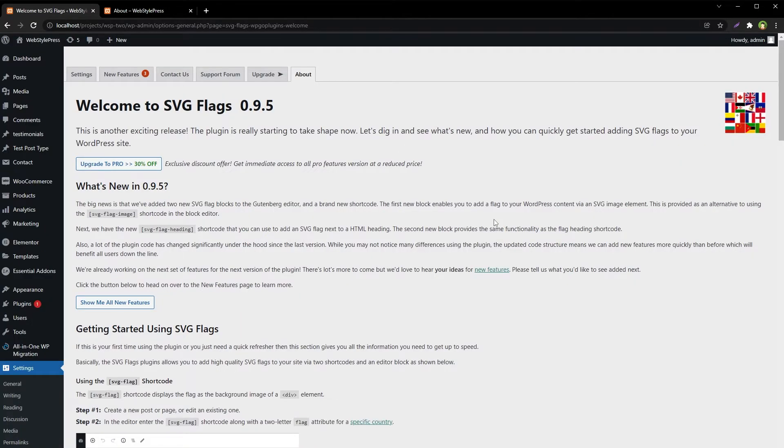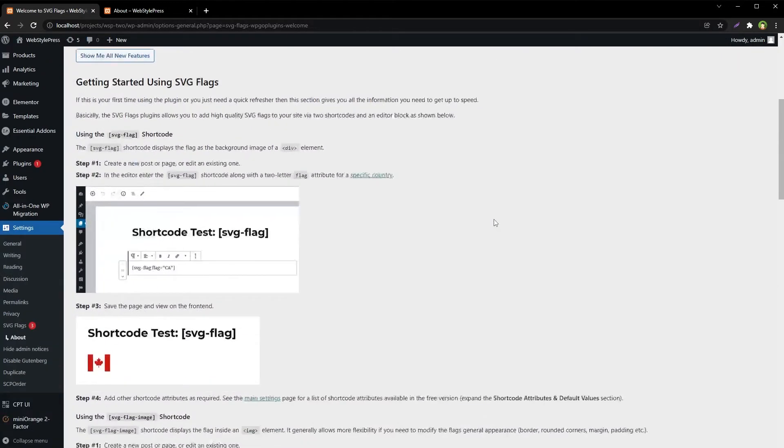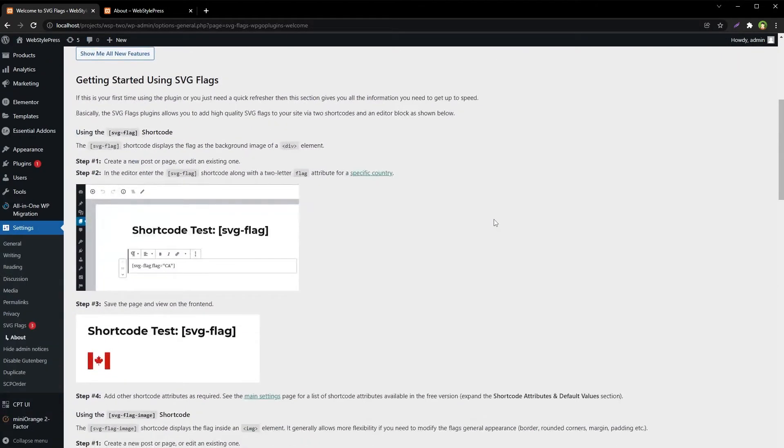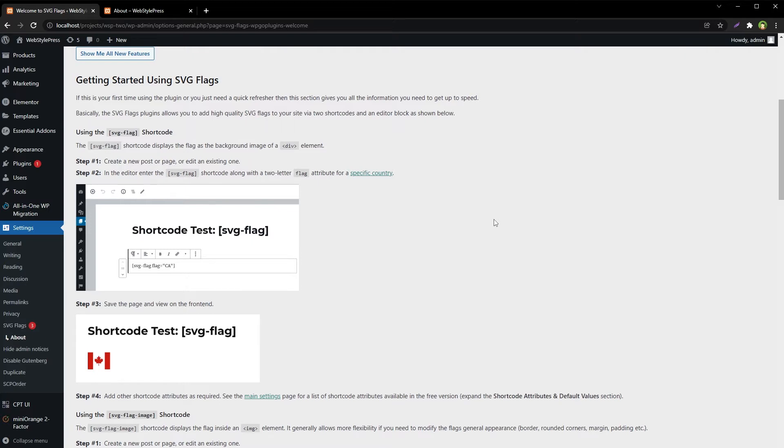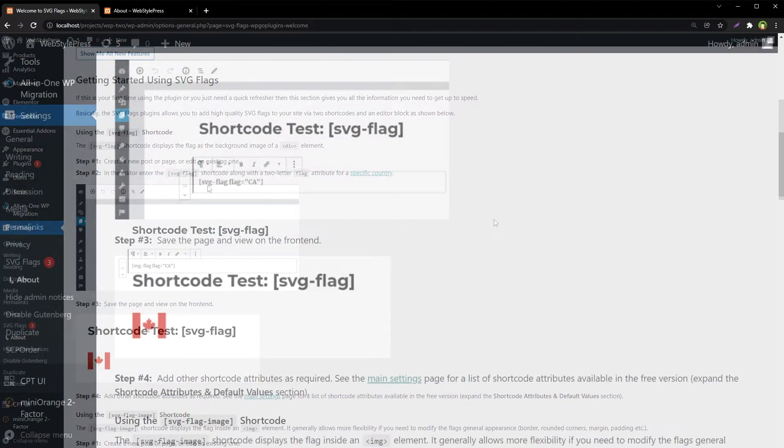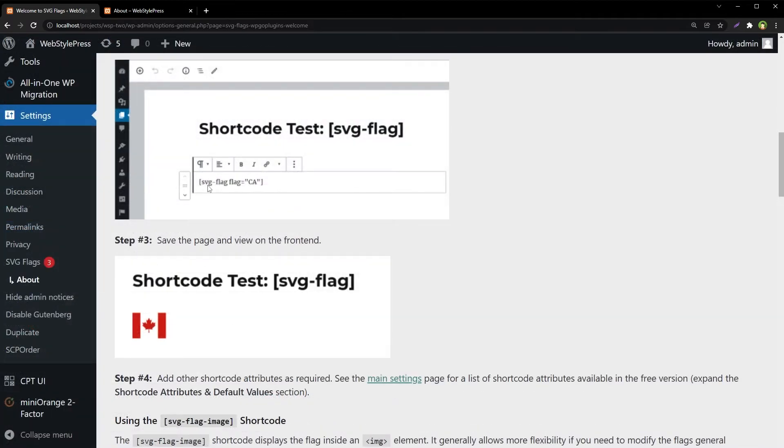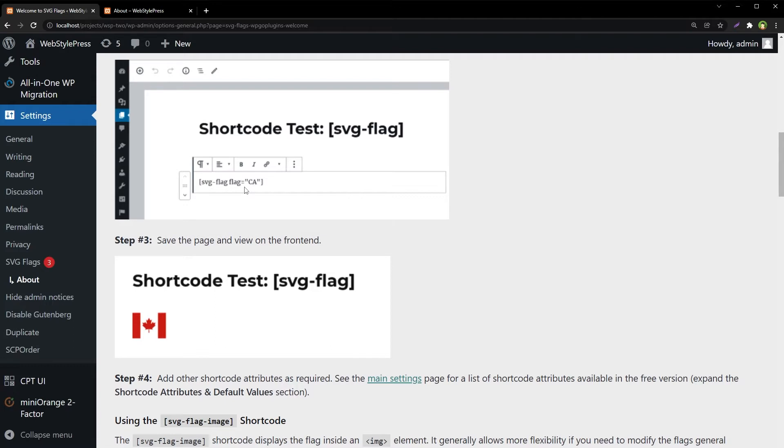After activation, we can use shortcode to use the flags anywhere in WordPress. The plugin uses alpha-2 code system to identify individual countries like US for United States, CA for Canada, IN for India, and more. It can be used like this: you see this shortcode svg-flag flag equals CA. CA represents Canada. Add high quality beautiful flags to your WordPress site, display one or more flags at any scale without loss of quality and with a fixed aspect ratio so they always look great.